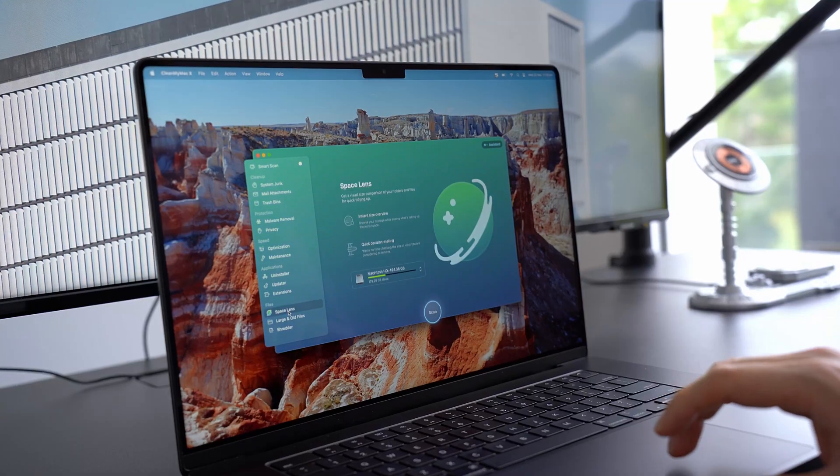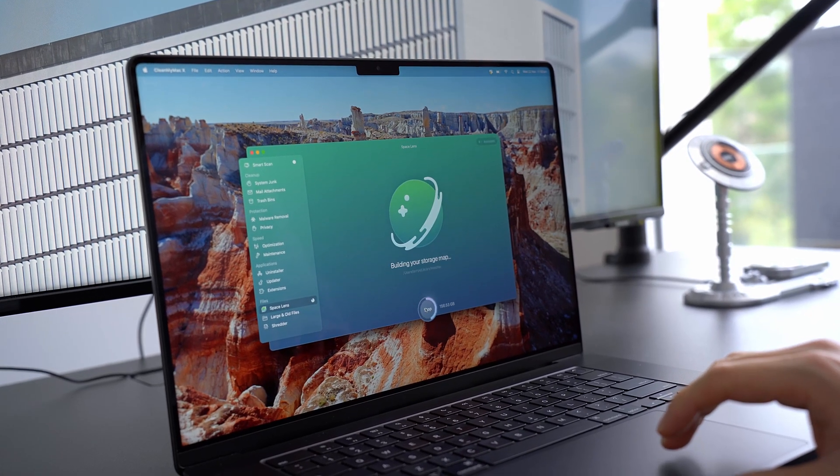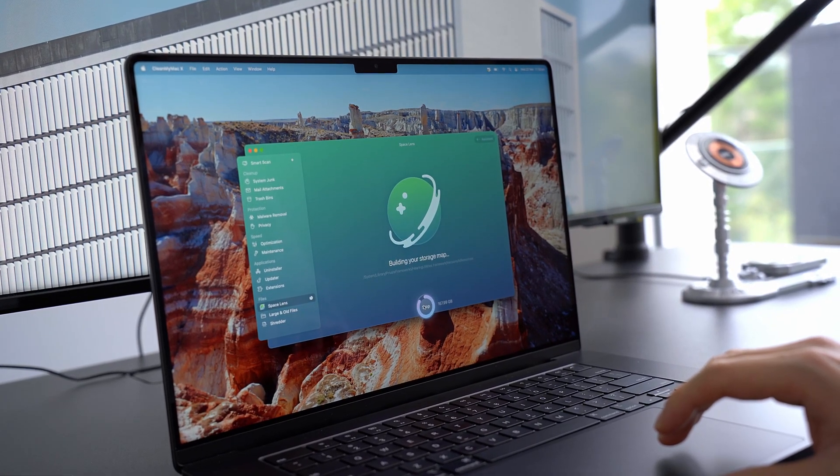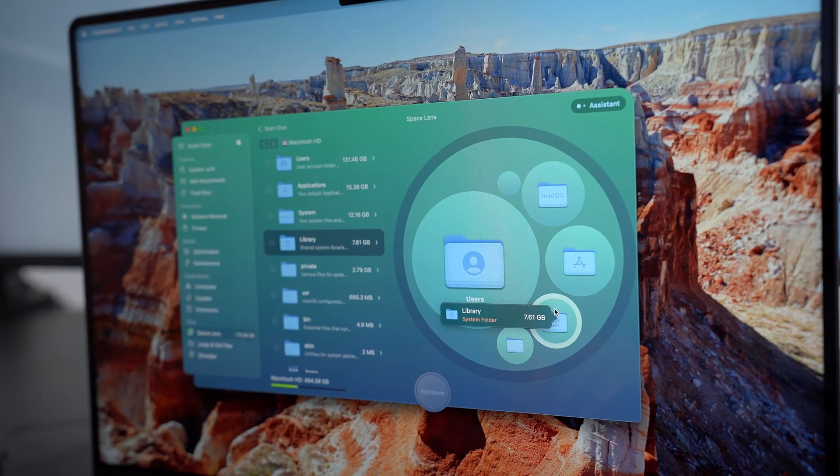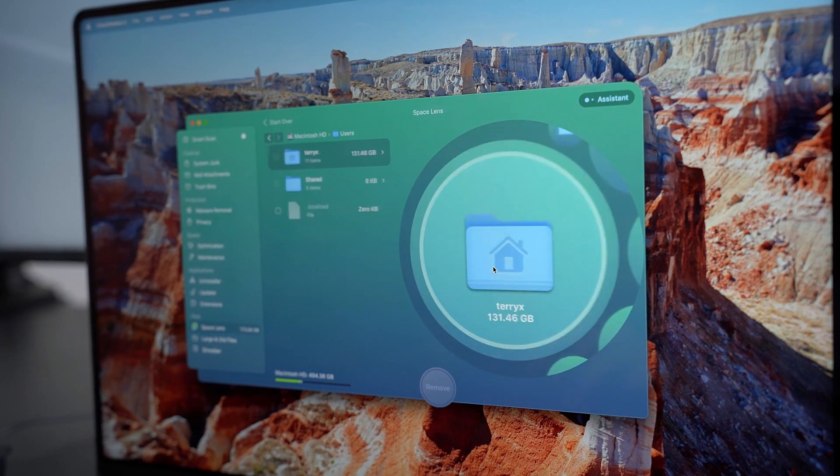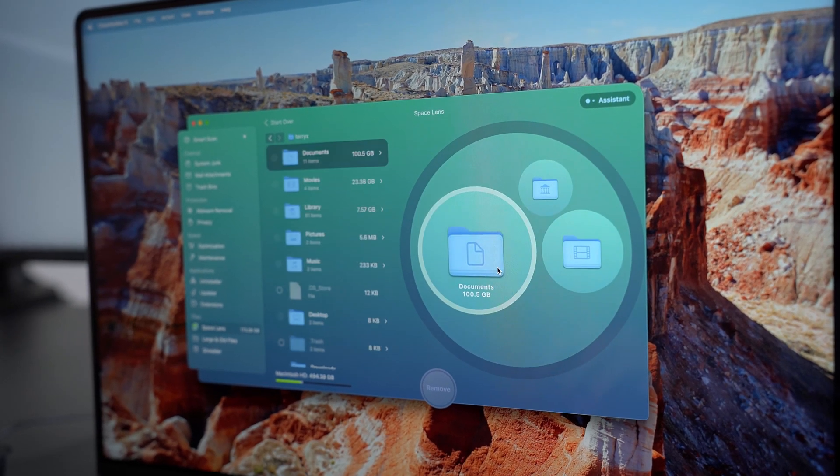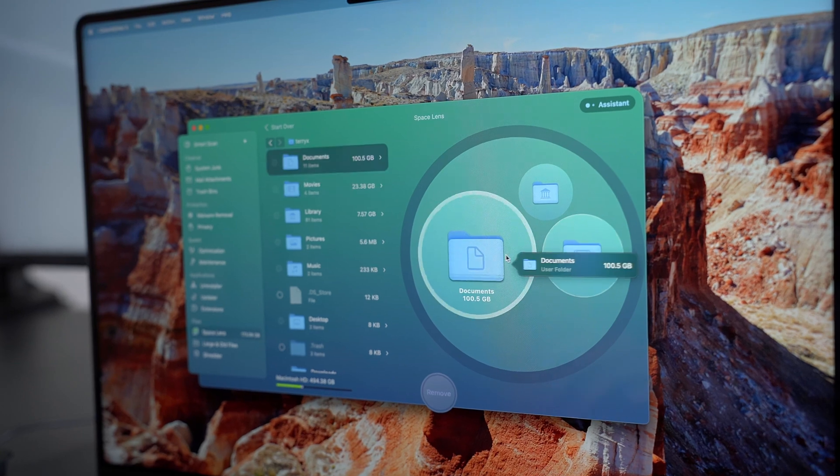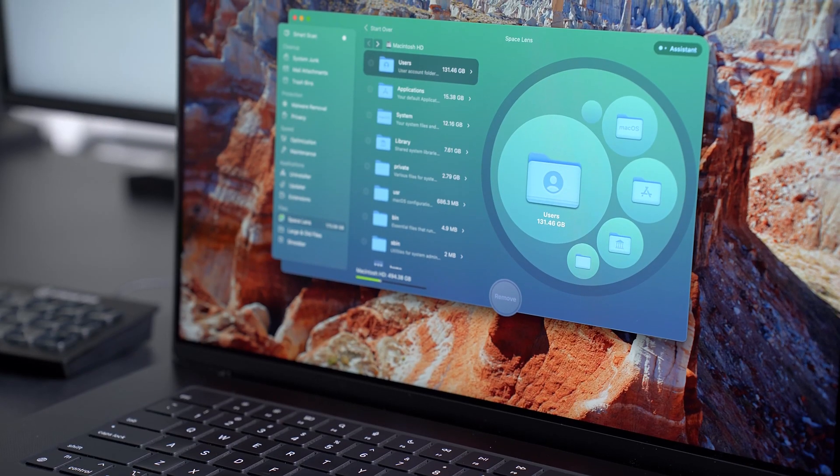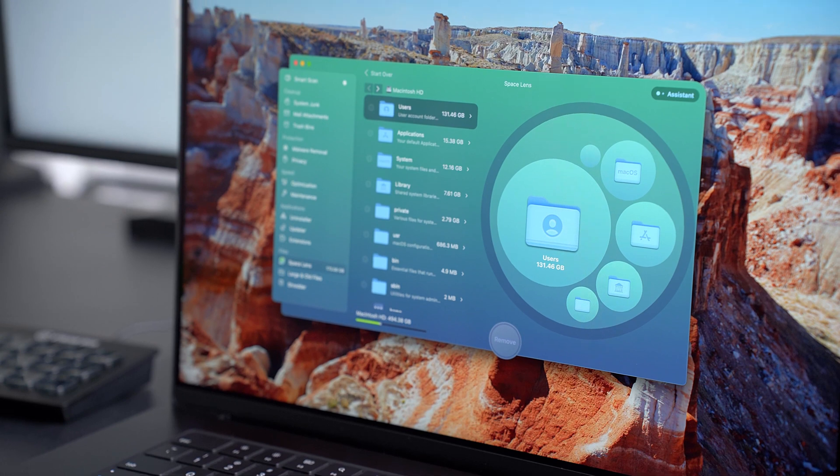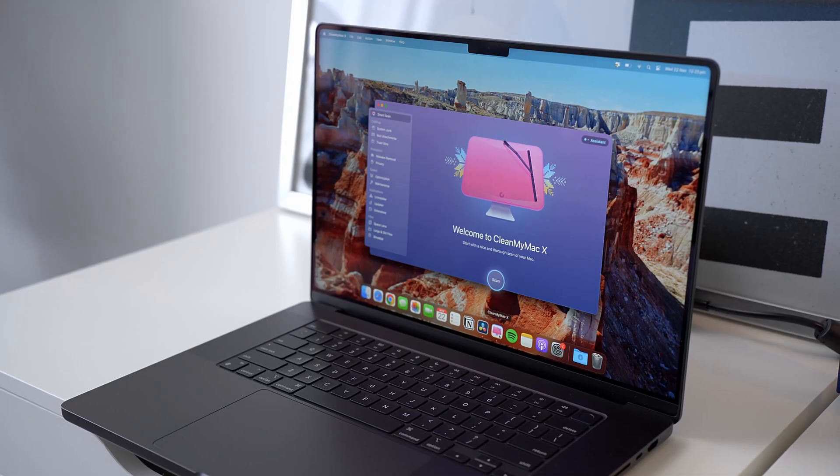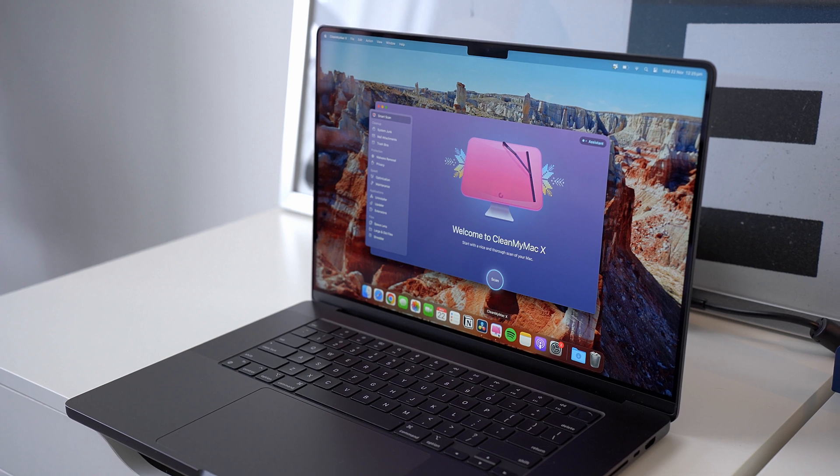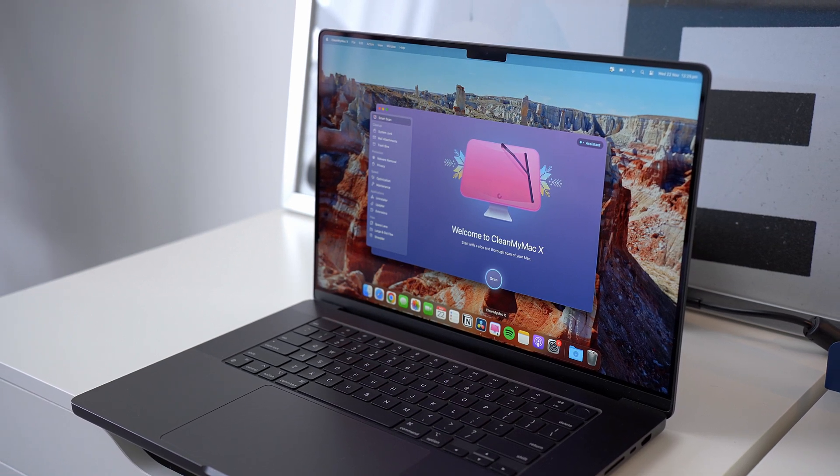Space Lens also comes in pretty handy. Everyone knows that MacBook storage is not cheap, so unfortunately you're probably going to run out of storage sooner or later. Rather than going through your Mac manually, Space Lens scans your Mac and organizes everything by size in an easy-to-navigate interface, so you can quickly see which files are taking up your valuable storage space. So if you're looking to optimize your Mac, now is a great time to do it, because CleanMyMac X is running their Black Friday sale from November 24th to the 27th. Grab 30% off your purchase at the link in the description below. Thanks again to CleanMyMac X for sponsoring this video.